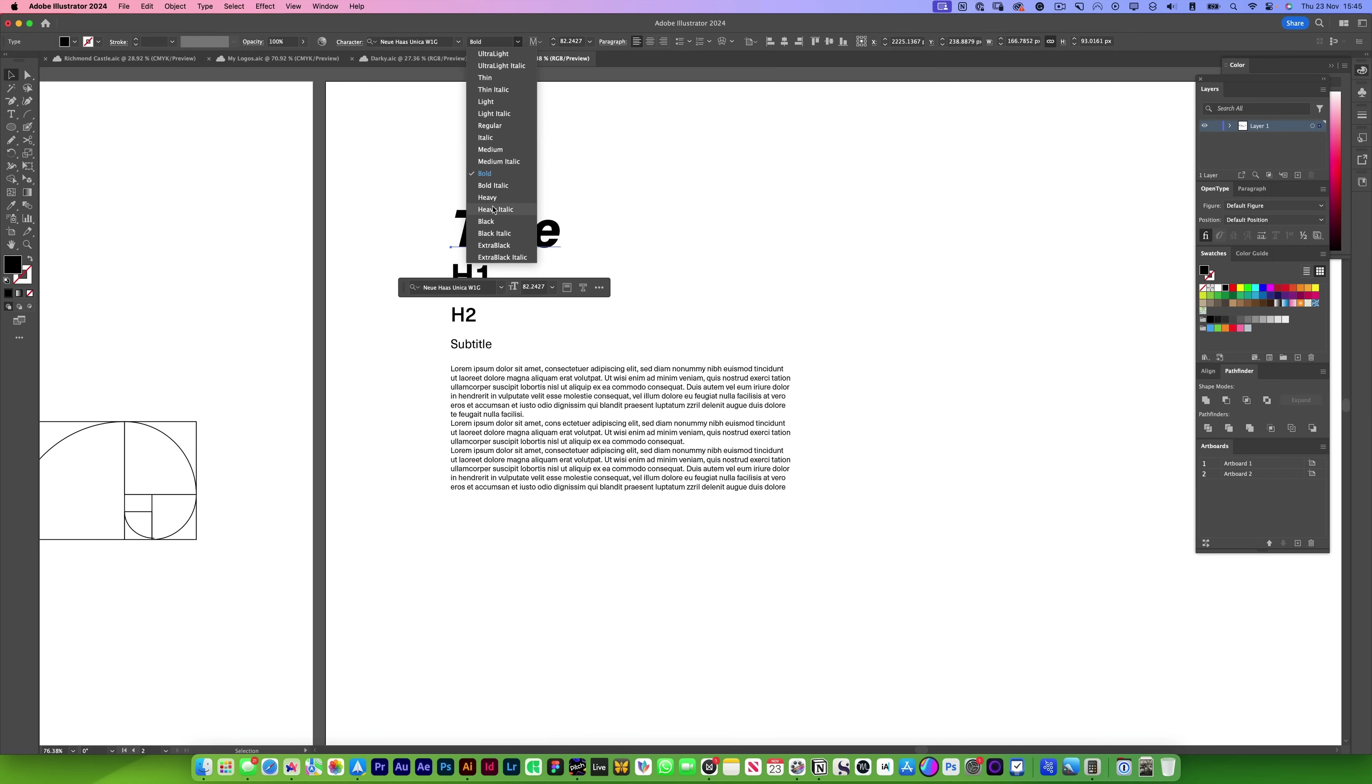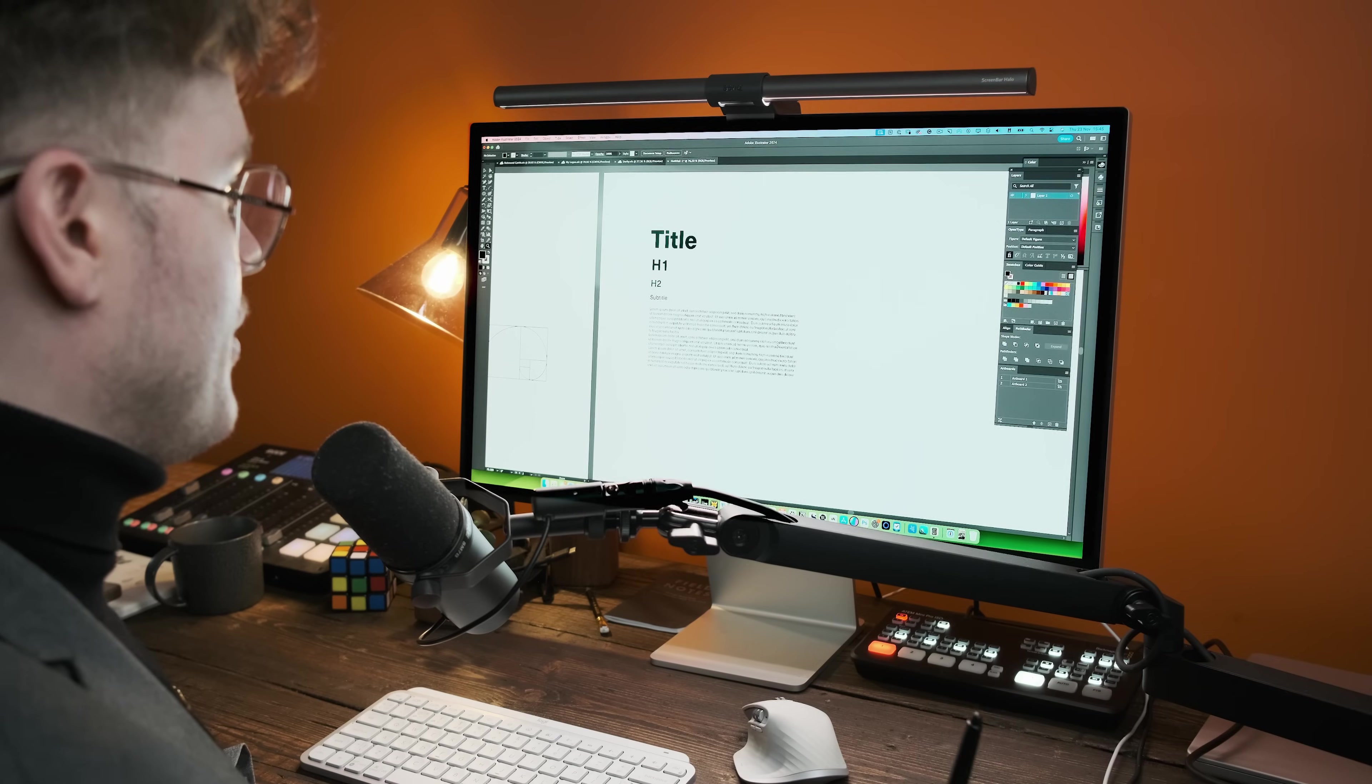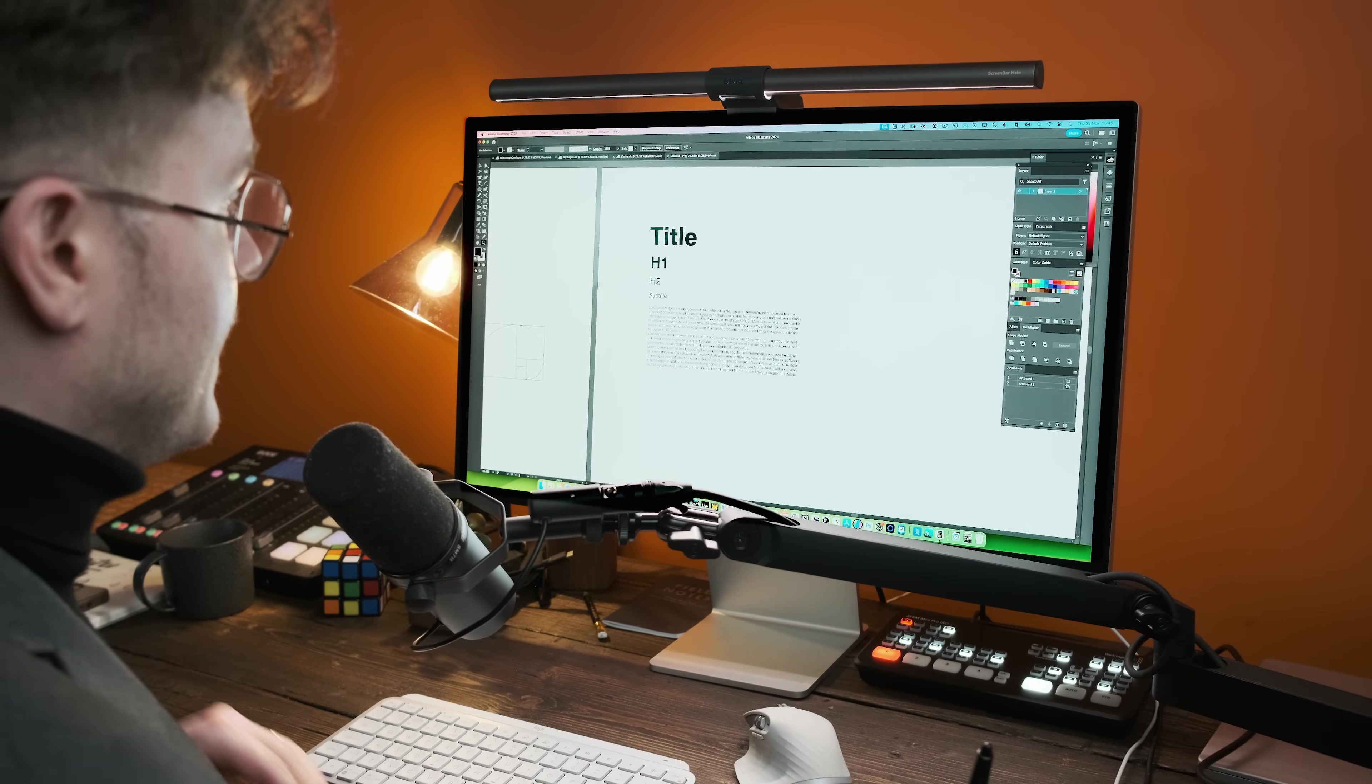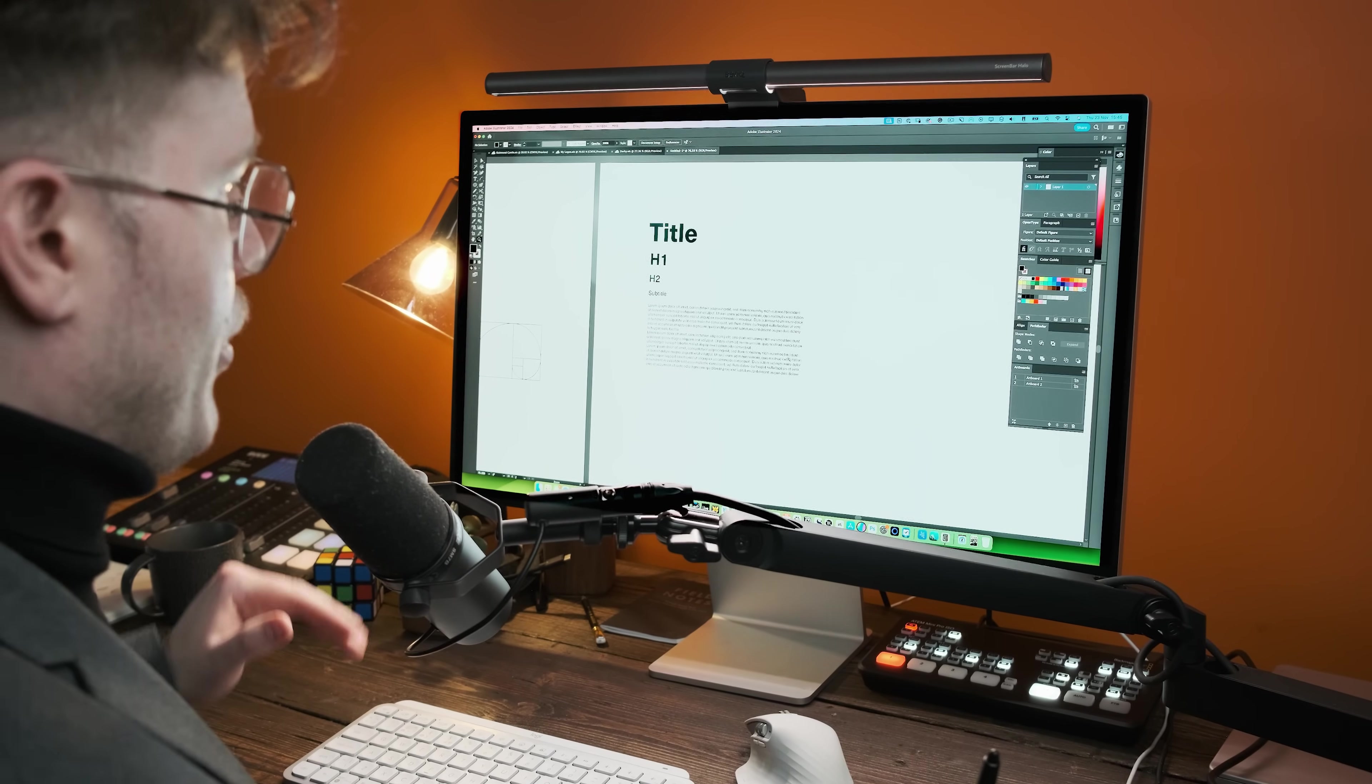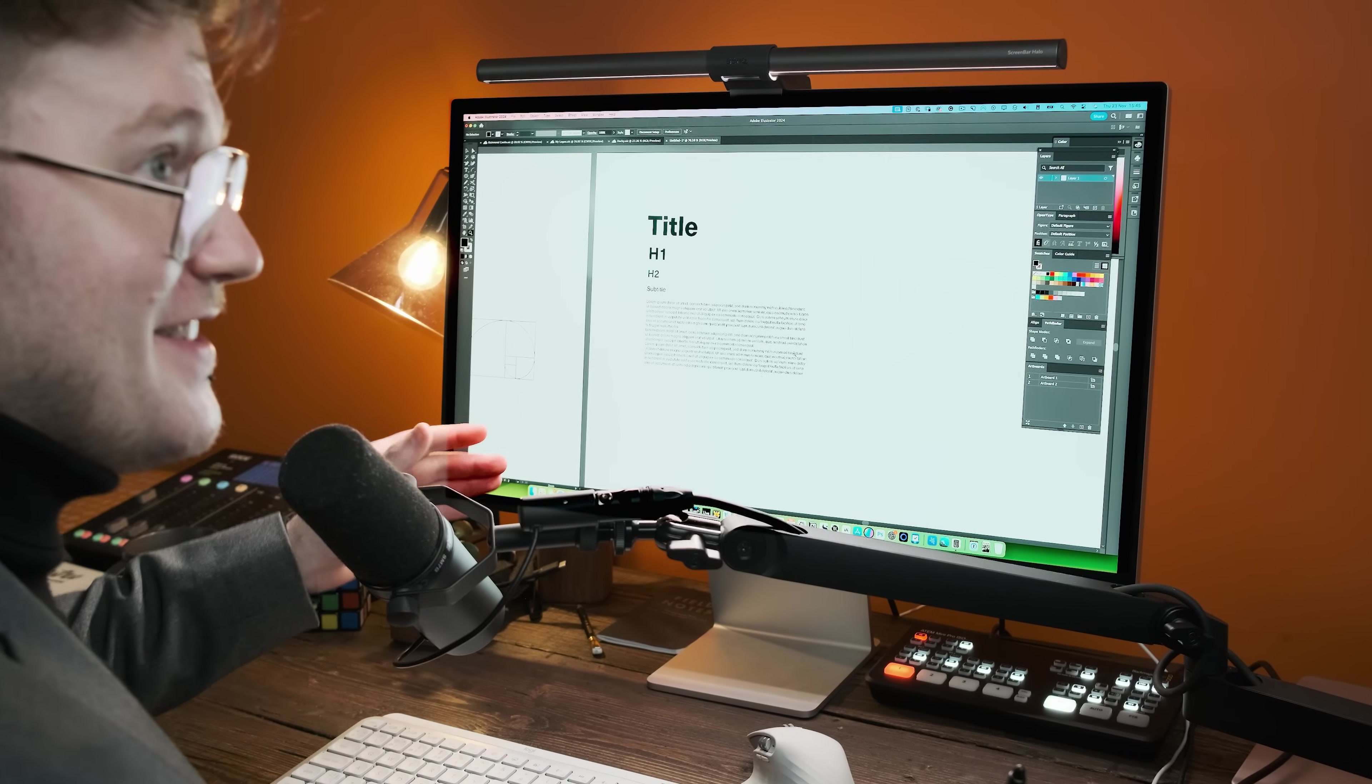And again, you can skip it to a different weight as well. And now you have a harmonious type system using golden proportions, which is based on the most readable text, which is always the body text. So always start with the body text.